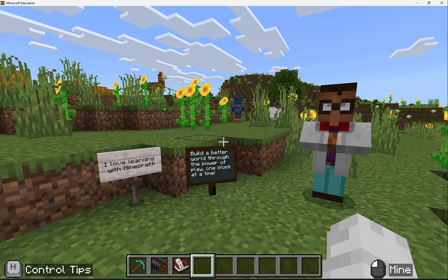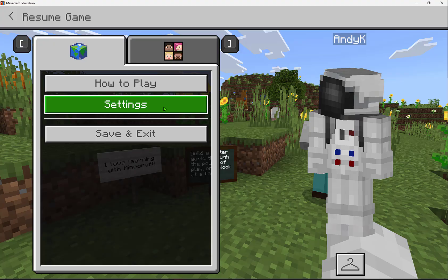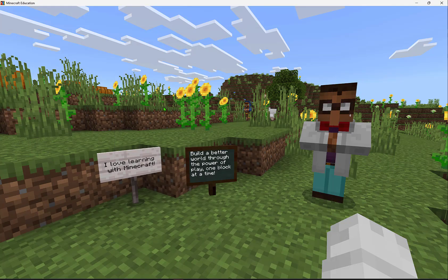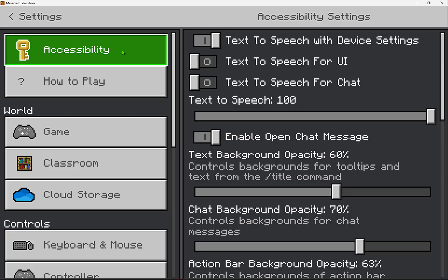With Minecraft Education, we can empower future generations to build a better world, and with accessibility built right into Minecraft Education, it's so fun and easy. By going to our game settings — here I pressed escape and then selected settings — I see accessibility is listed at the top.